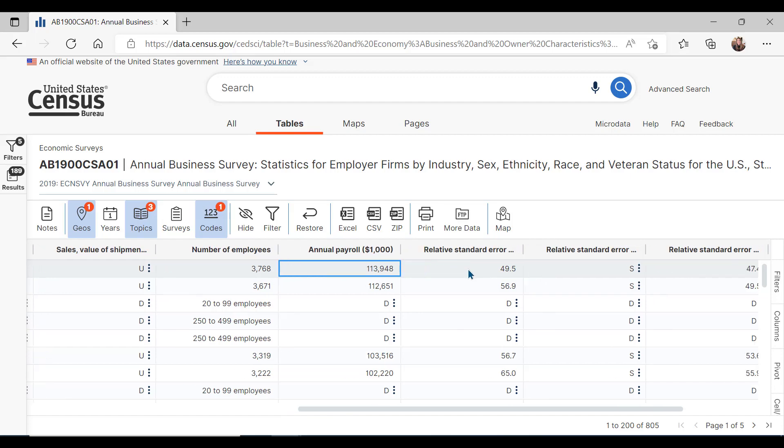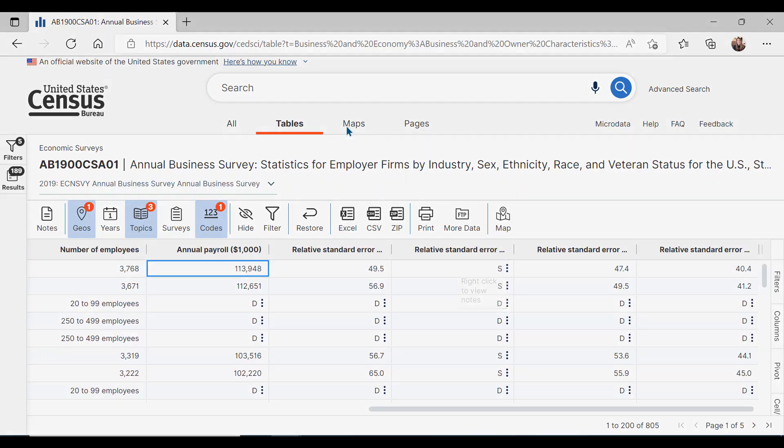Note that to protect privacy, some of the data in this table are not available. The annual business survey and the American Community Survey are updated each year and offer the opportunity to analyze trends across business sectors and in your community for these valued people in our population. For more information, go to census.gov/academy. And to our veterans, we thank you for your service.